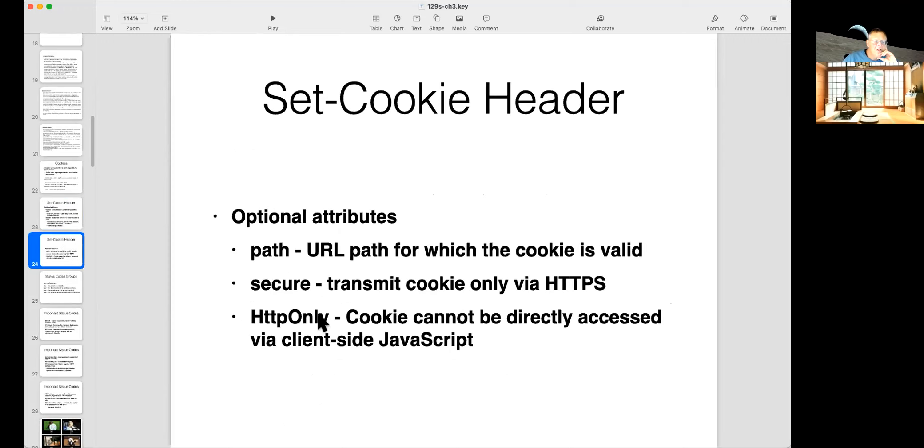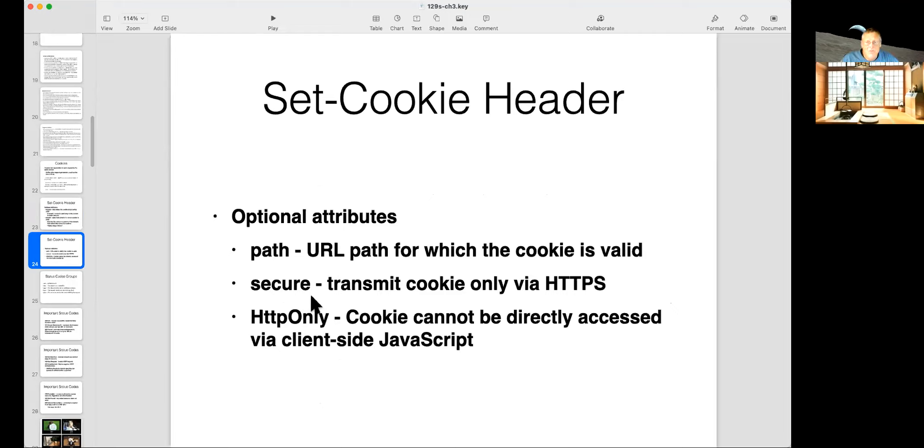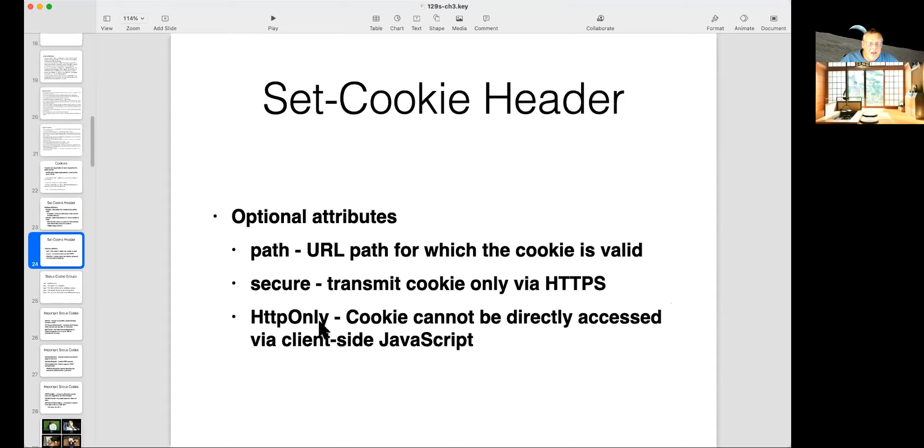So you can specify the path which the cookie is valid. Here's something we were talking about before. Secure will mean this cookie will only transmit over HTTPS and never over HTTP, which probably ought to be the default by now, but it isn't. And HTTP only means it can only be sent as part of an HTTP request and it cannot be stolen by JavaScript. So cross-site scripting attacks would not be able to steal that cookie. So both of these are good things to put on your cookies.